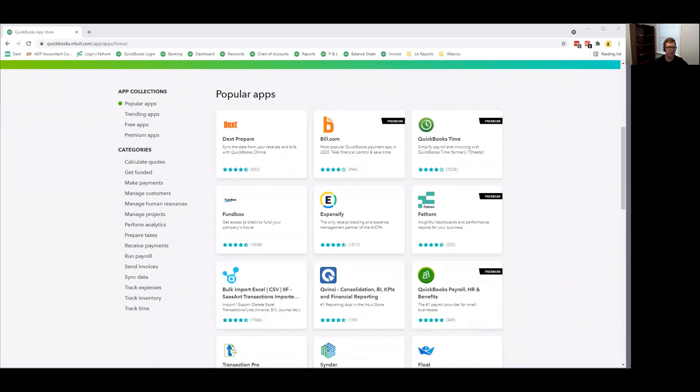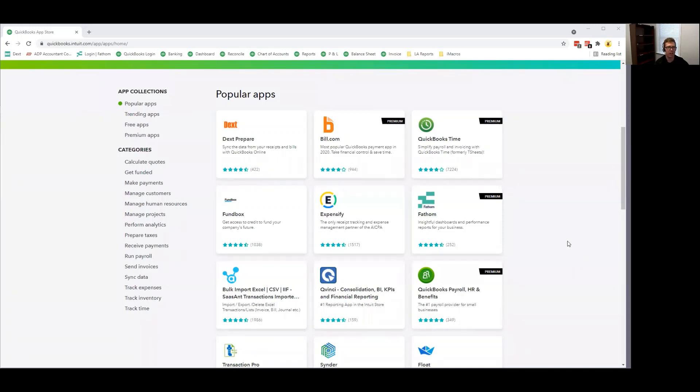You'll see I've shared my screen and I'm currently looking at the QuickBooks App Store. One of the awesome things about QuickBooks Online is the huge number of third-party apps that are available. Intuit basically understands that QuickBooks cannot do everything.